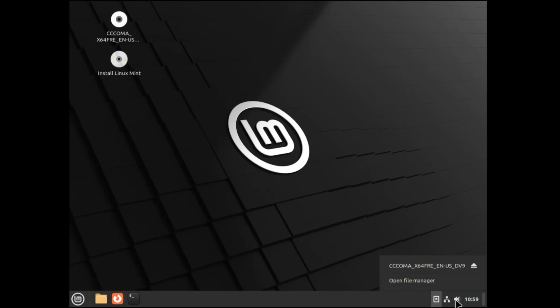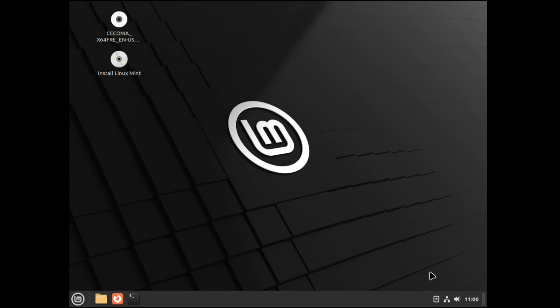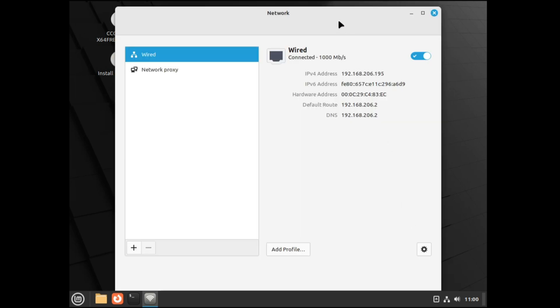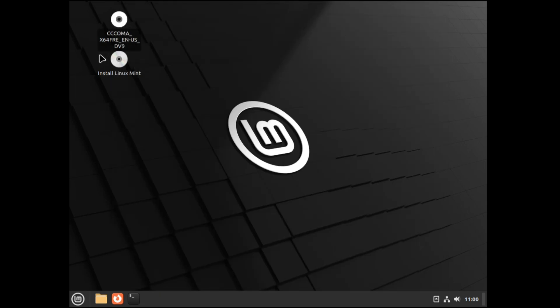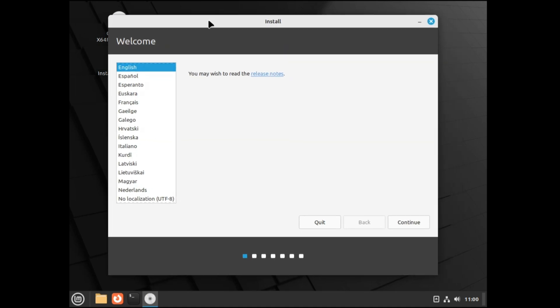You can click on other options, you can check the network settings, your Wi-Fi, all the details, and once you are okay, once you finalize to go with the installation, then you have to click here Install Linux Mint. Make a double click on it and the installation wizard will be up.